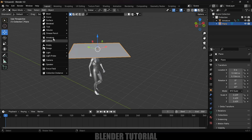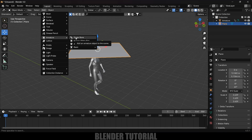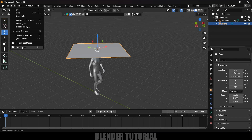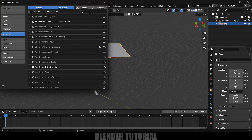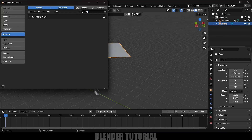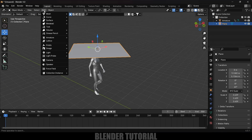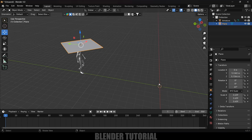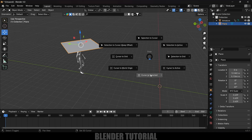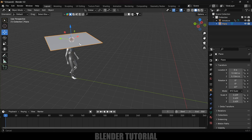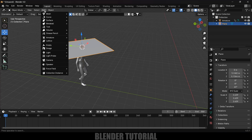Go to Add > Armature > Single Bone. If you don't see the Single Bone option, go to Edit > Preferences > Add-ons and search for Rigify — it's disabled by default, so enable it, save preferences and close. Now go to Add > Armature > Single Bone. First, Shift+S and select Cursor to Selected to place the origin point correctly.